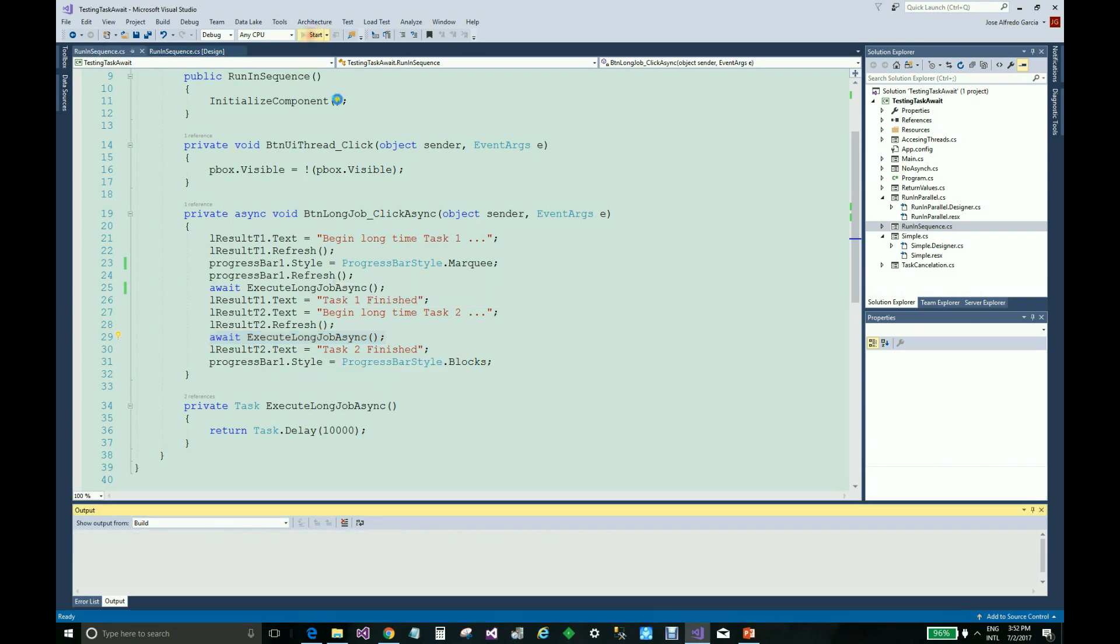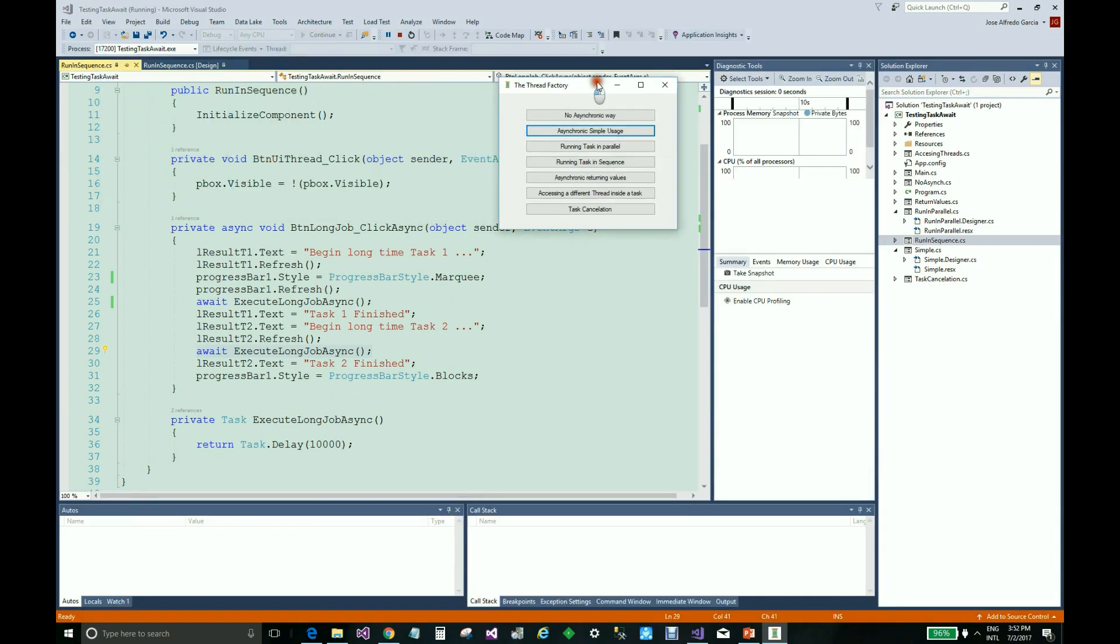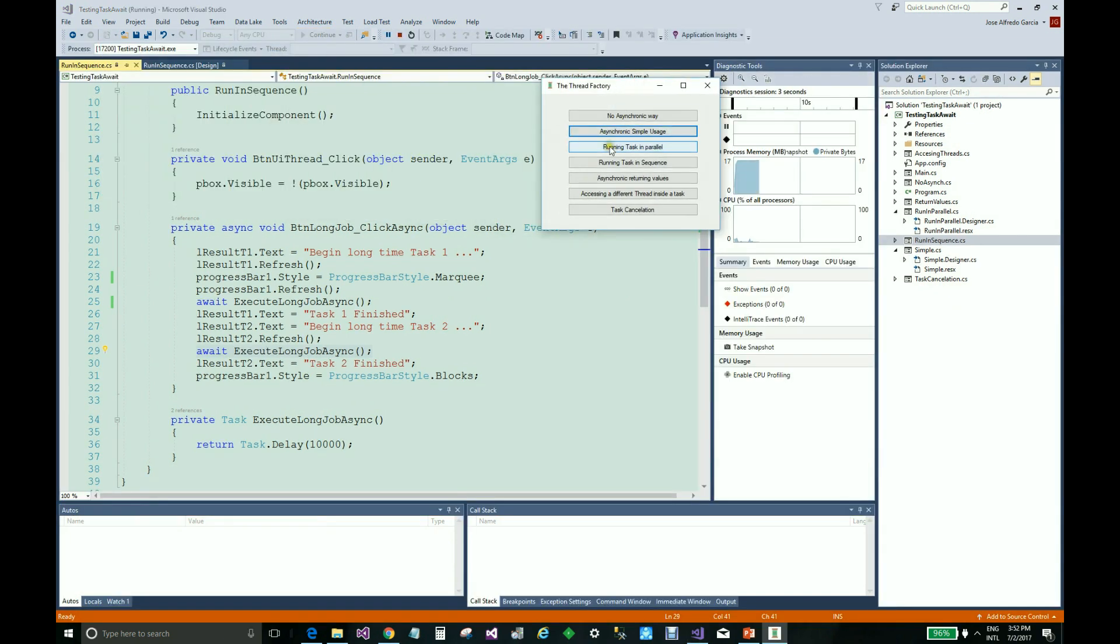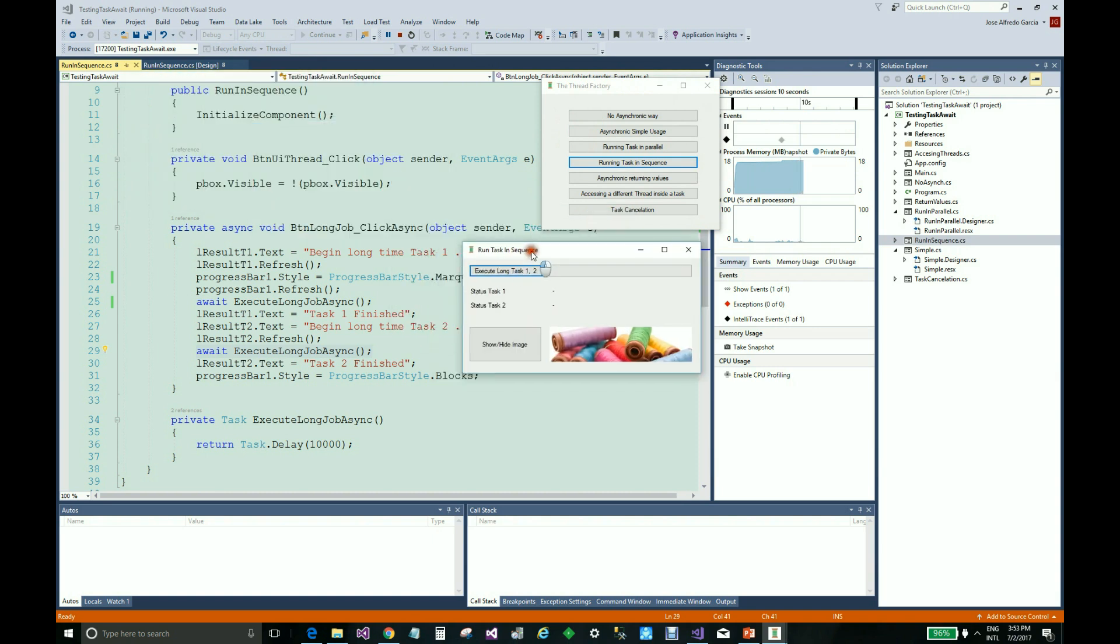Let's see it working in the application. Put here for more easy to see in this example. And here we go.